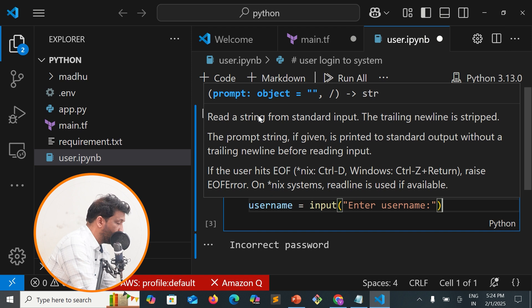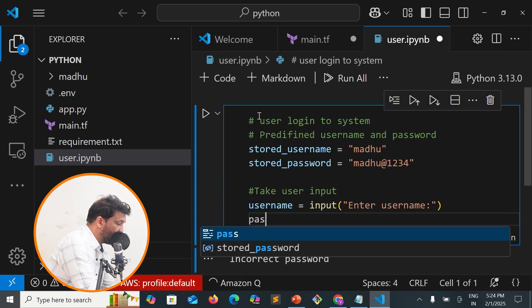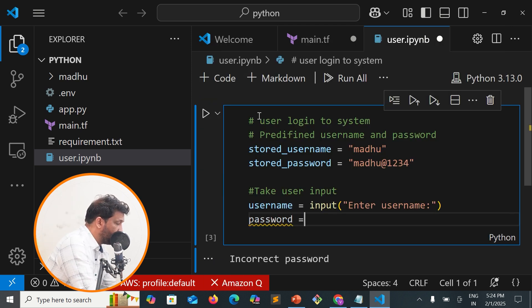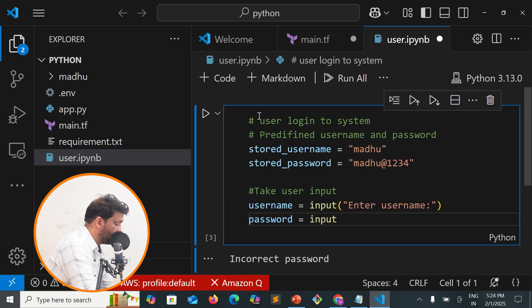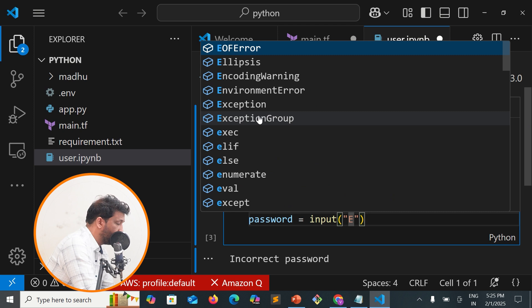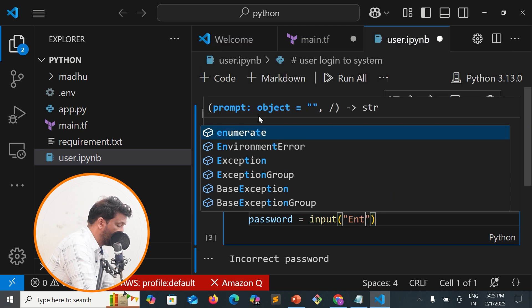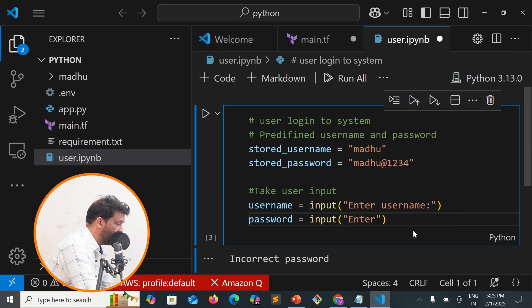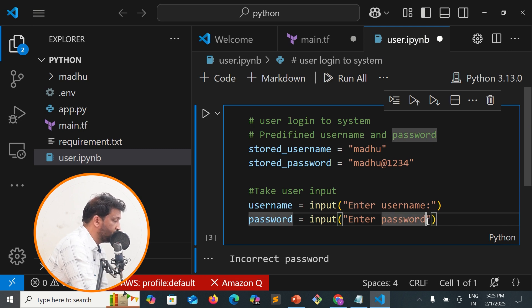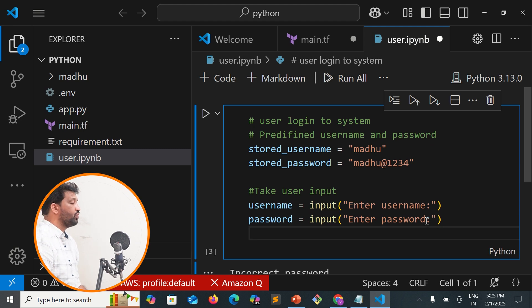Next, password equals input with the prompt 'Enter password'.